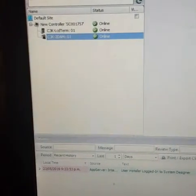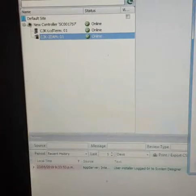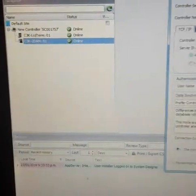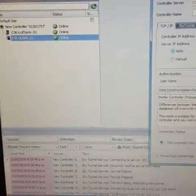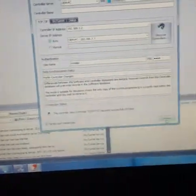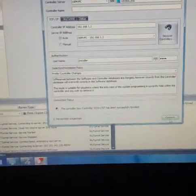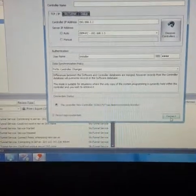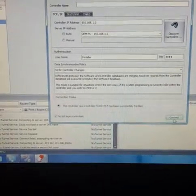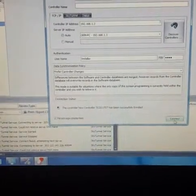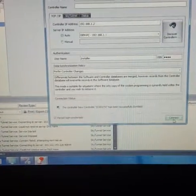So this quick video was just to show you how to connect the Integrity panel to the software. So thanks for watching and I'll see you again.